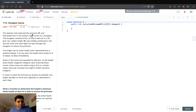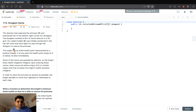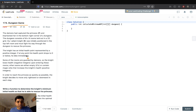The demons had captured the princess P and imprisoned her in the bottom right corner of a dungeon. The dungeon consists of ambient rooms laid out in a 2D grid. Our valiant knight was initially positioned in the top left room and must fight his way through the dungeon to rescue the princess. The knight has an initial health point represented by a positive integer. If at any point his health point drops to zero or below, he dies immediately.